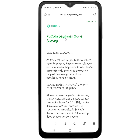This is the page it takes you to when you click on the link — I will leave the link in my first comment or in my description. It says 'CouCoin Beginner Zone Survey.' It says: 'Dear CouCoin users, as people's exchange, CouCoin values your feedback. Recently we released our brand new Beginner Zone. Please complete this five-minute survey to help us improve products and services.' You can see that this is going to last from the first of September until the eighth of September — just seven days — and after that it will end.